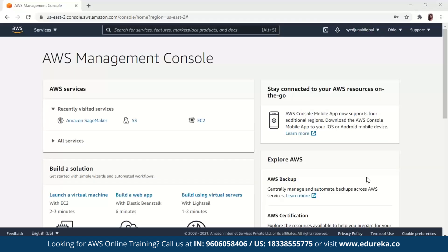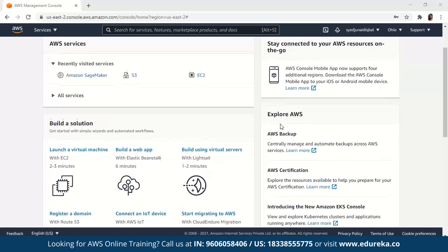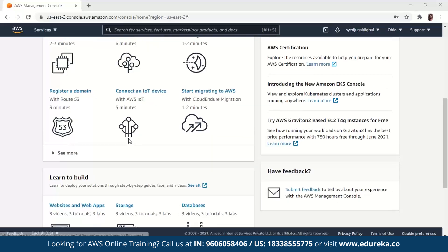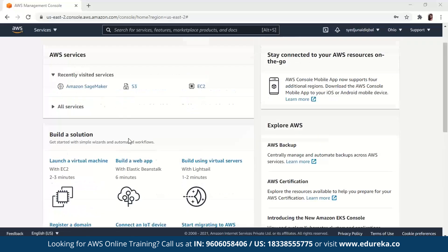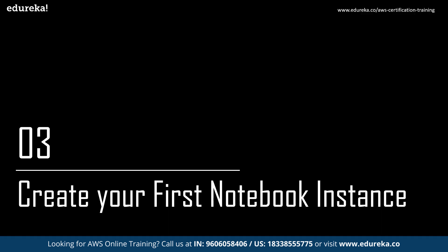This is what you will be able to see when you log in — your AWS management console. You can explore AWS, build a solution, learn how to build, and see the recent services you've been working on. You can also view all of the services currently present in Amazon Web Services. With that said, let's go ahead and create your first notebook instance.